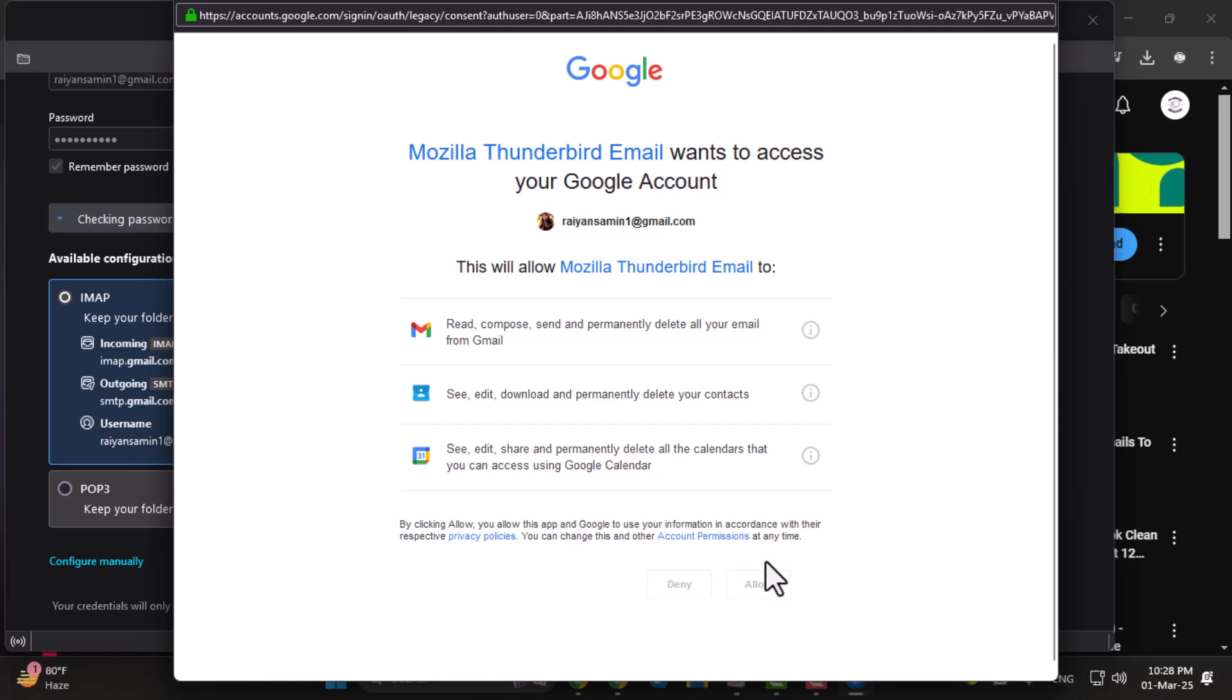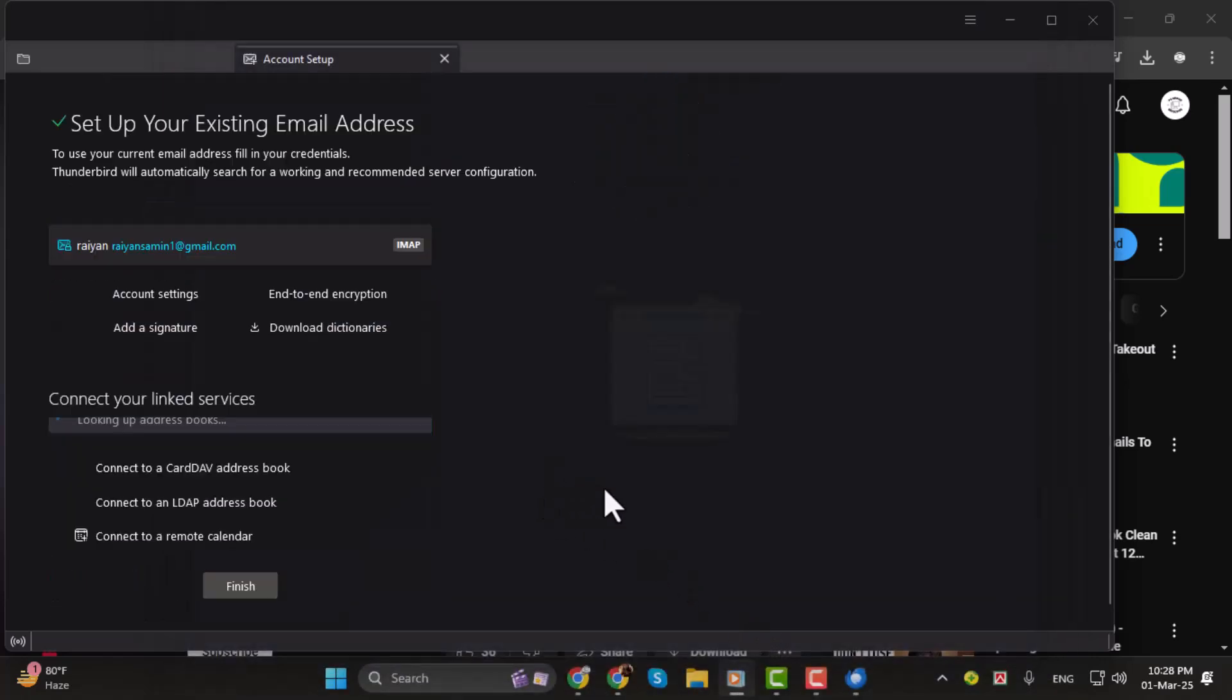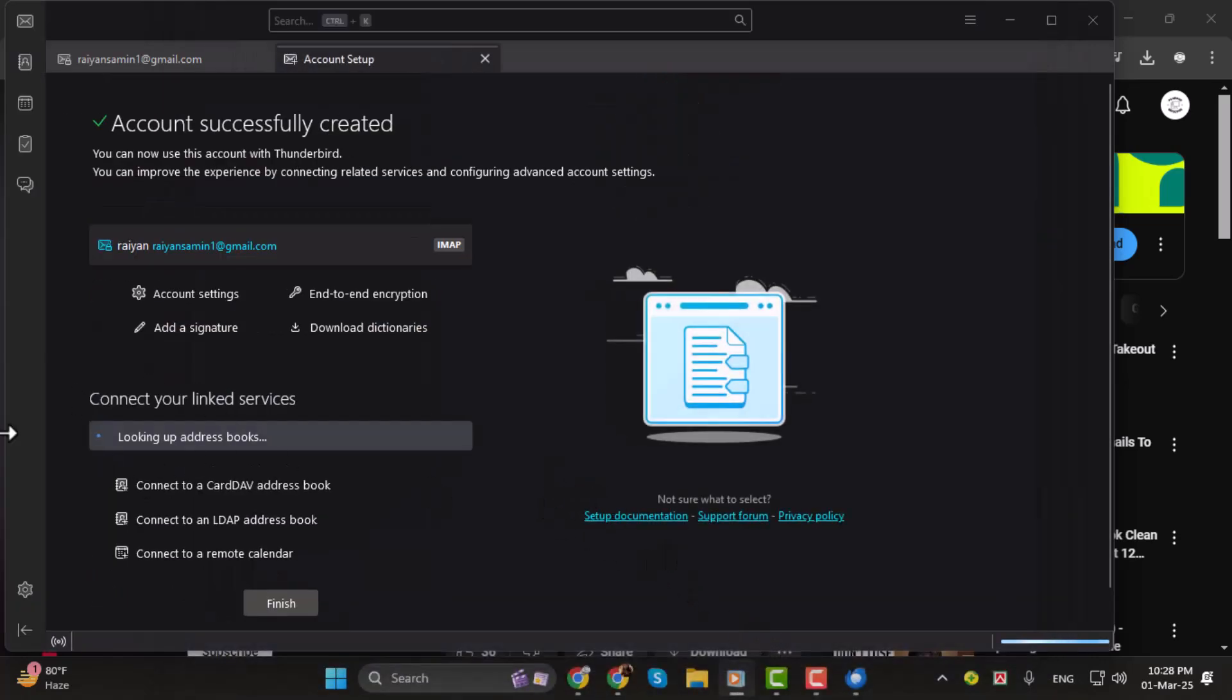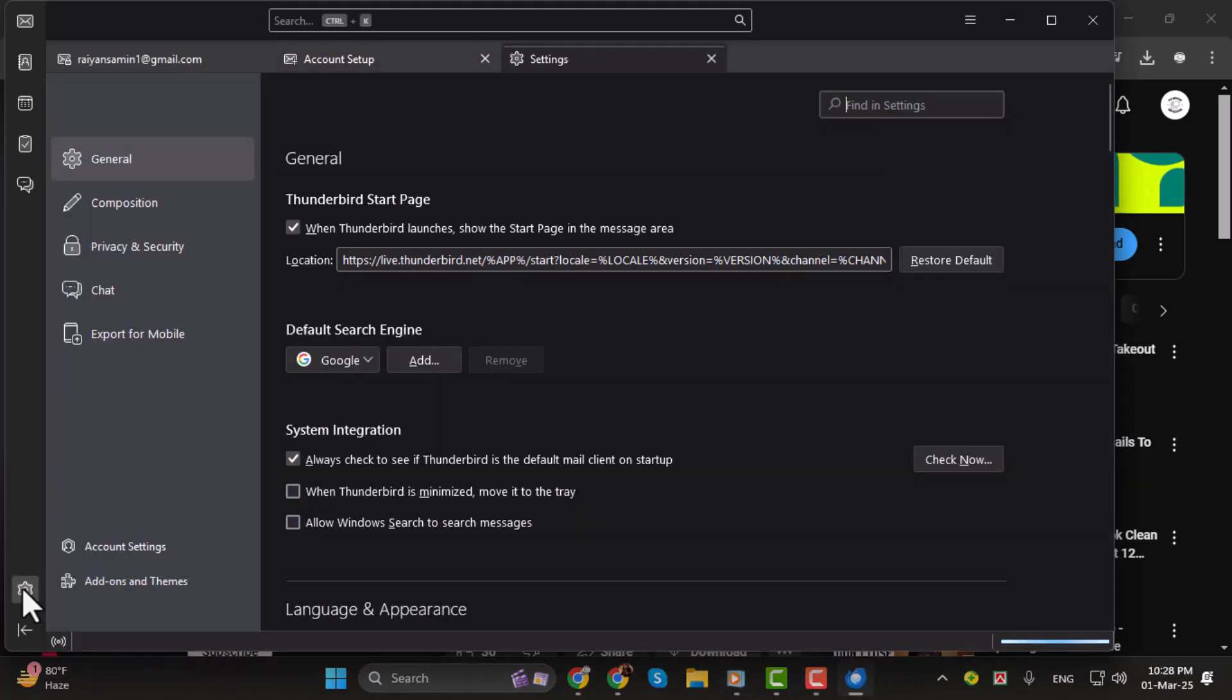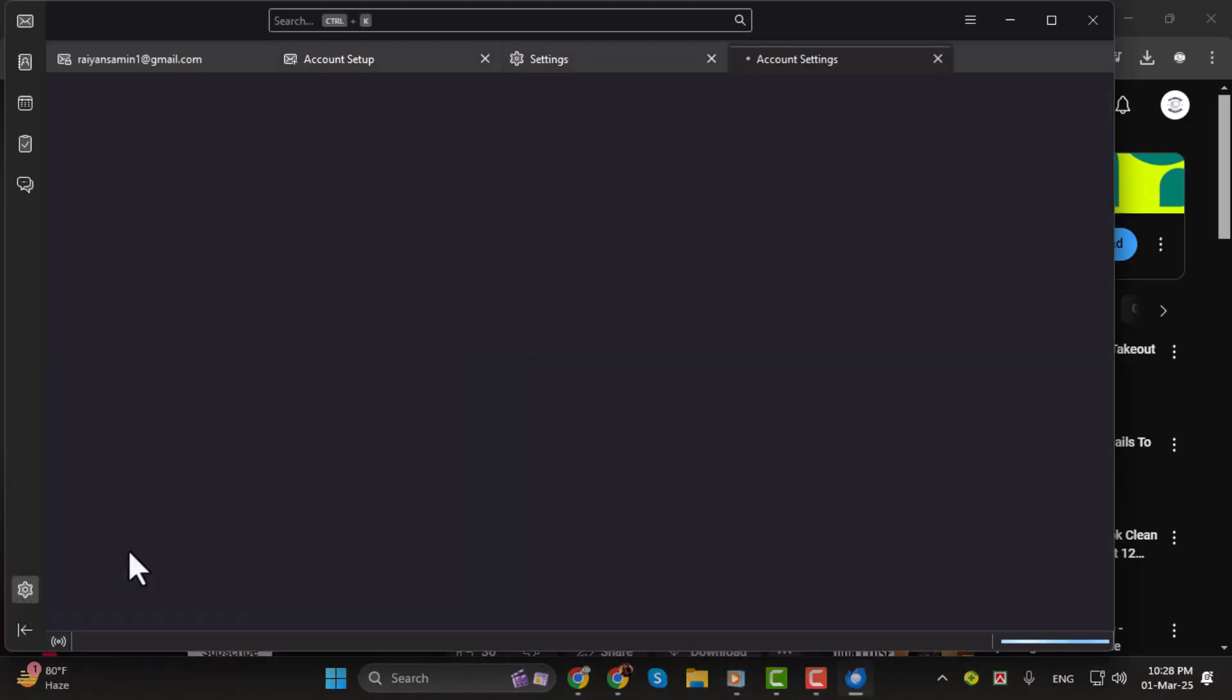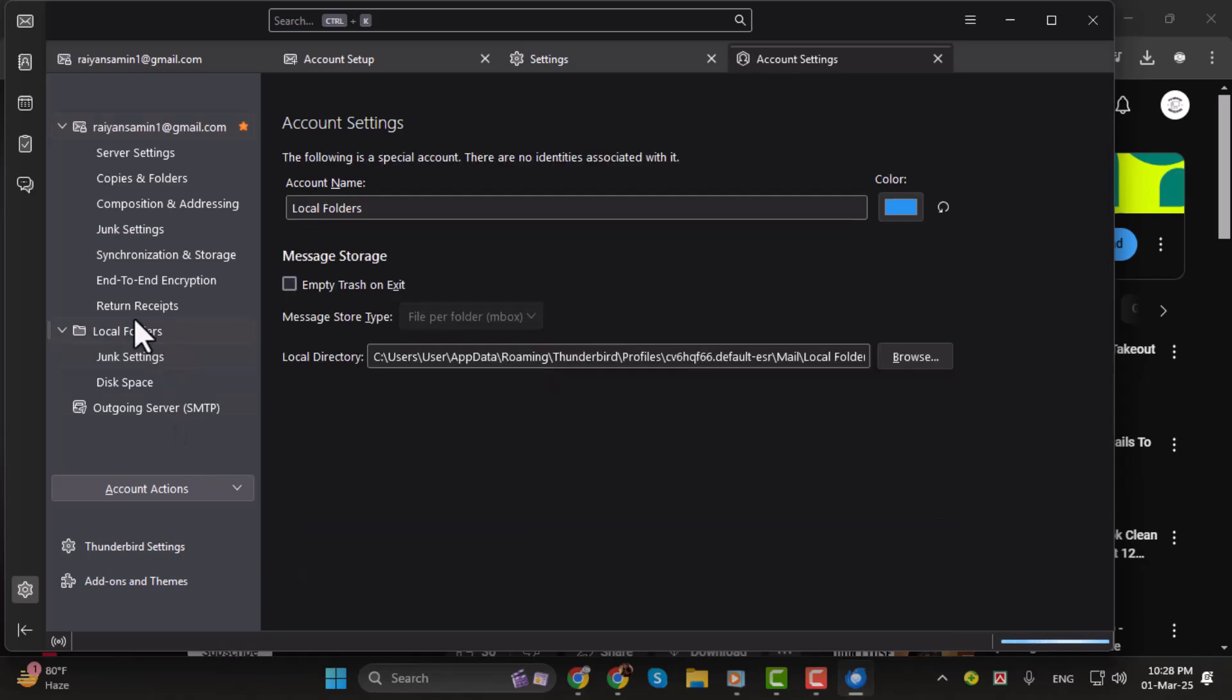Step 2. Next, we need to load the .mbox file into Thunderbird. Open Account Settings, which you can find under the Settings menu. Scroll down the sidebar and click on Local Folders.